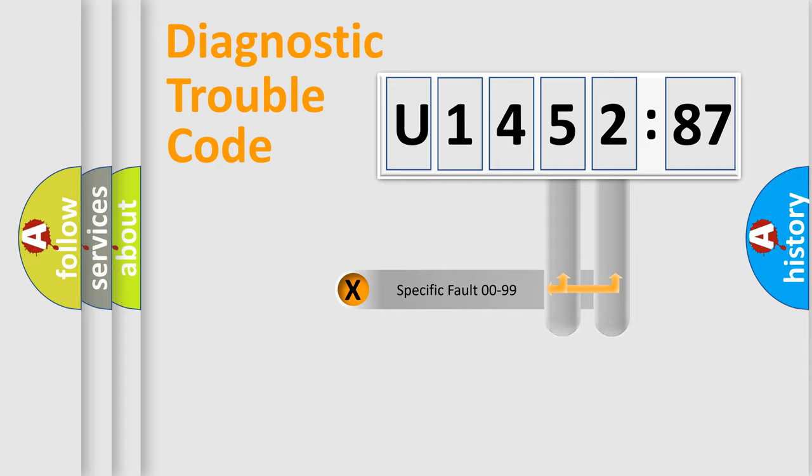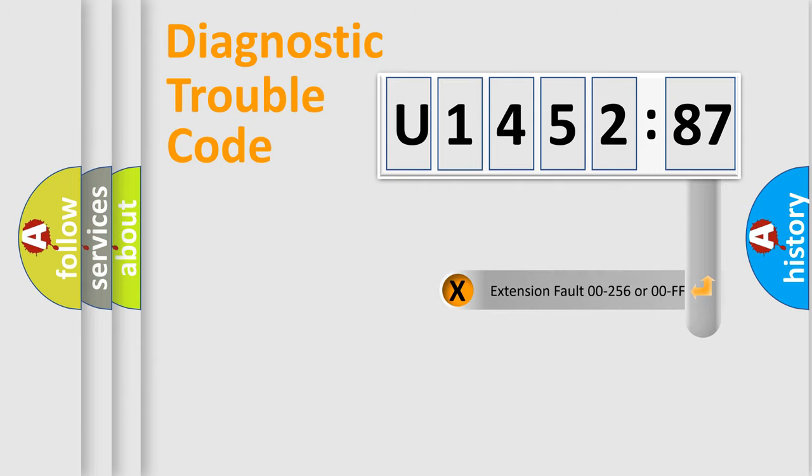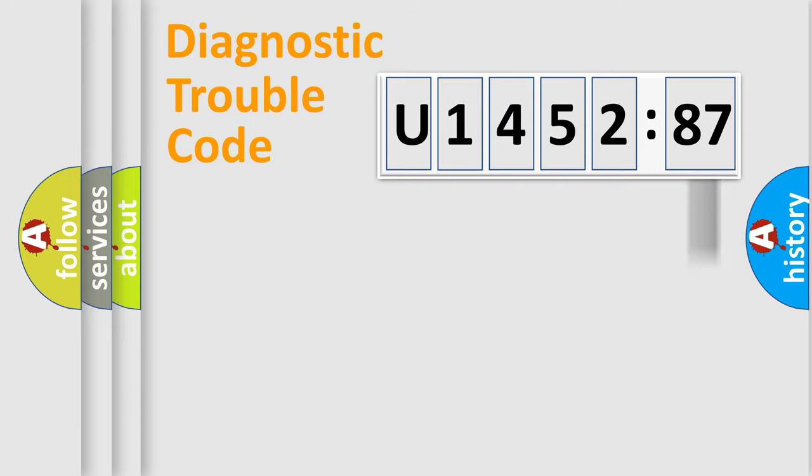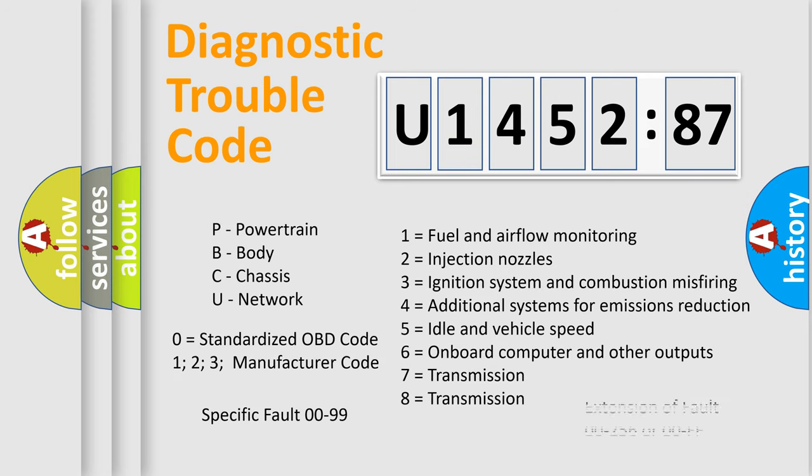Only the last two characters define the specific fault of the group. The add-on to the error code serves to specify the status in more detail. For example, a short to the ground. Let's not forget that such a division is valid only if the other character code is expressed by the number zero.